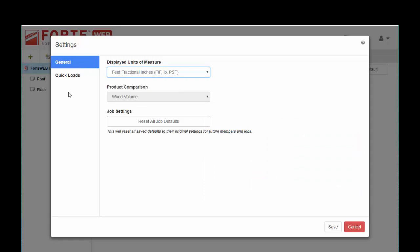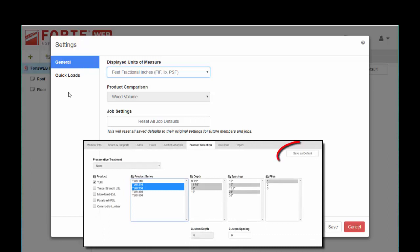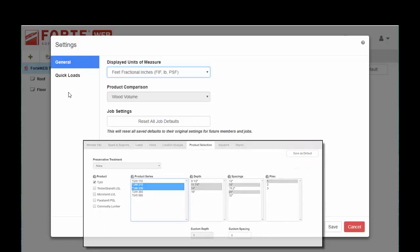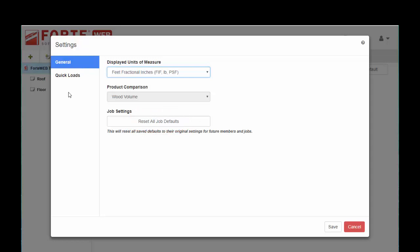You'll see as you navigate through the program a save as default button that shows up on a variety of tabs throughout the program. This reset button will essentially erase any customizations that you've made throughout the program and reset everything to out-of-the-box defaults.